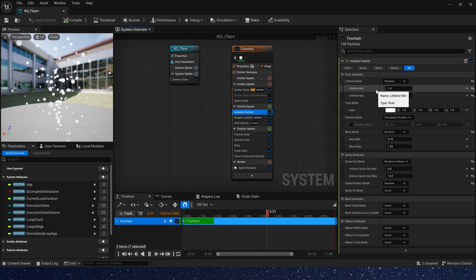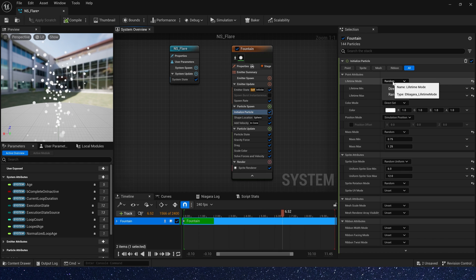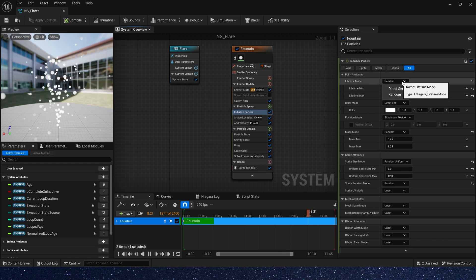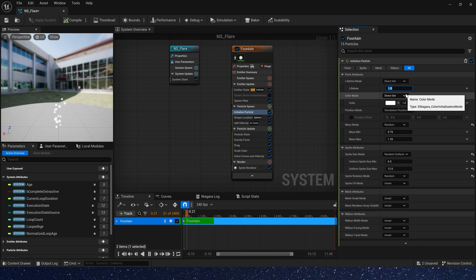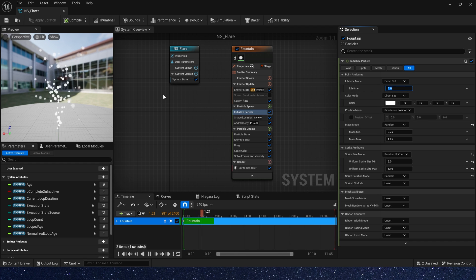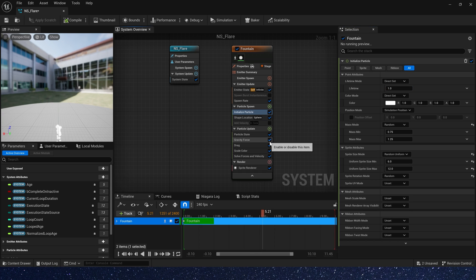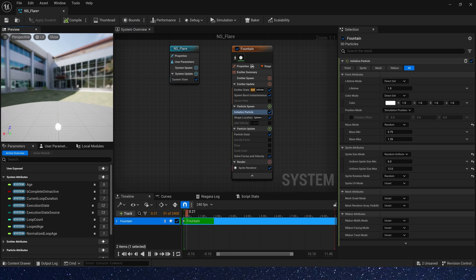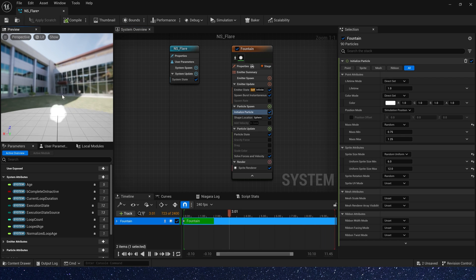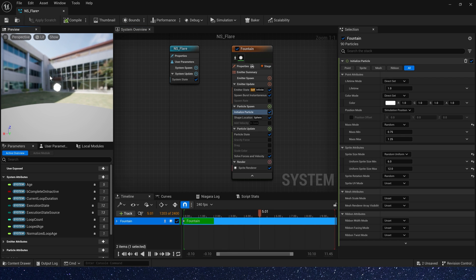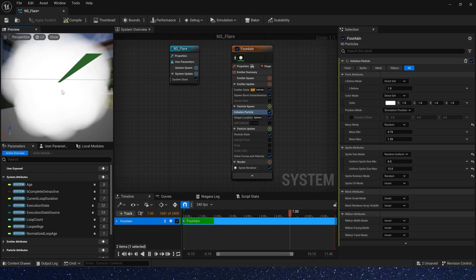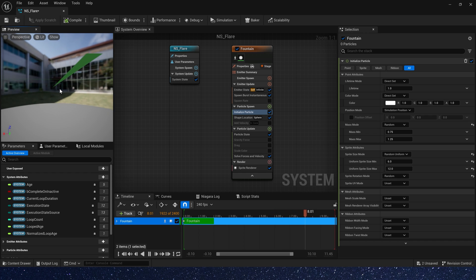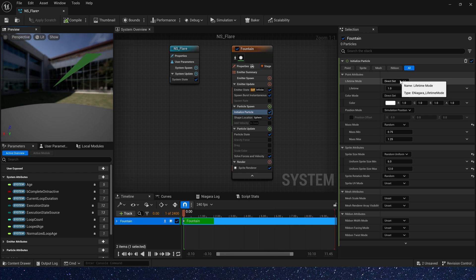We can set the lifetime to random or direct. Now we directly set the lifetime to 1. To show the lifetime, we close the other modules.